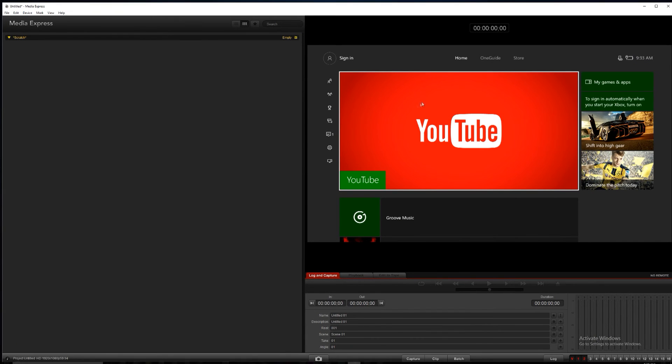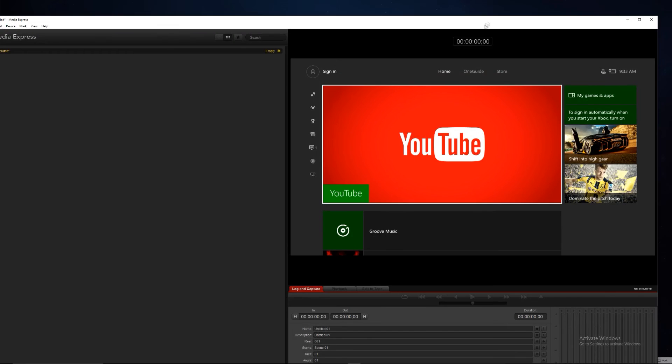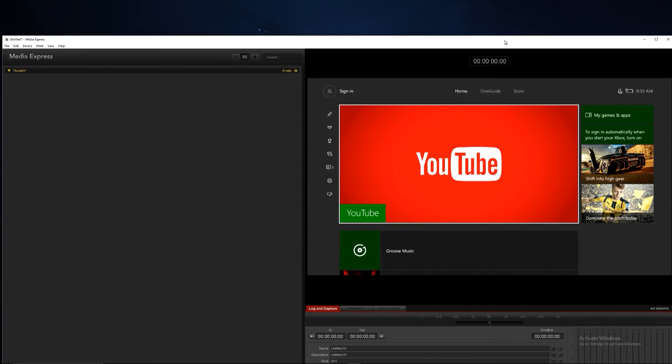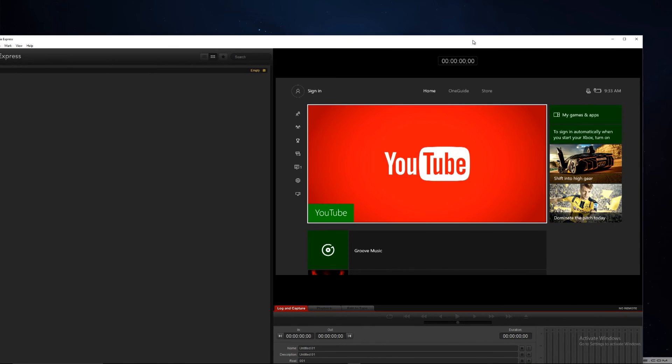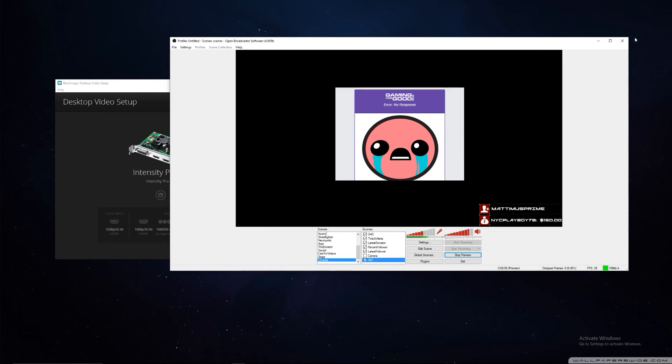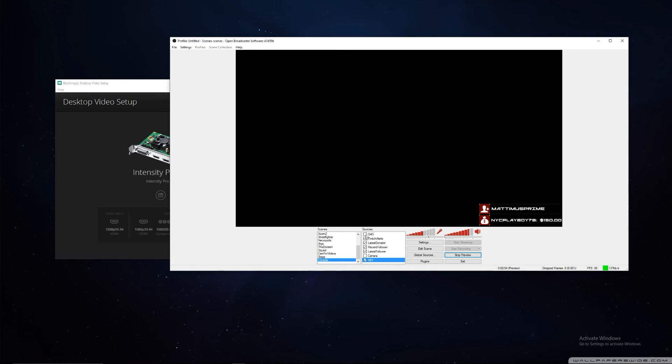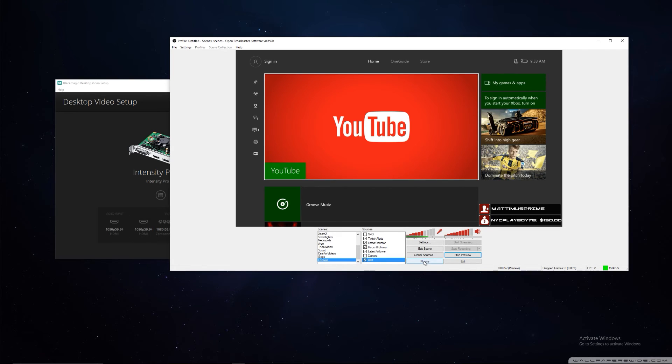Another thing to remember, you can't have two video sources on at the same time. So for Media Express to work, you have to have OBS already off. Or to have OBS work, you already have to have Media Express already off. There we go.